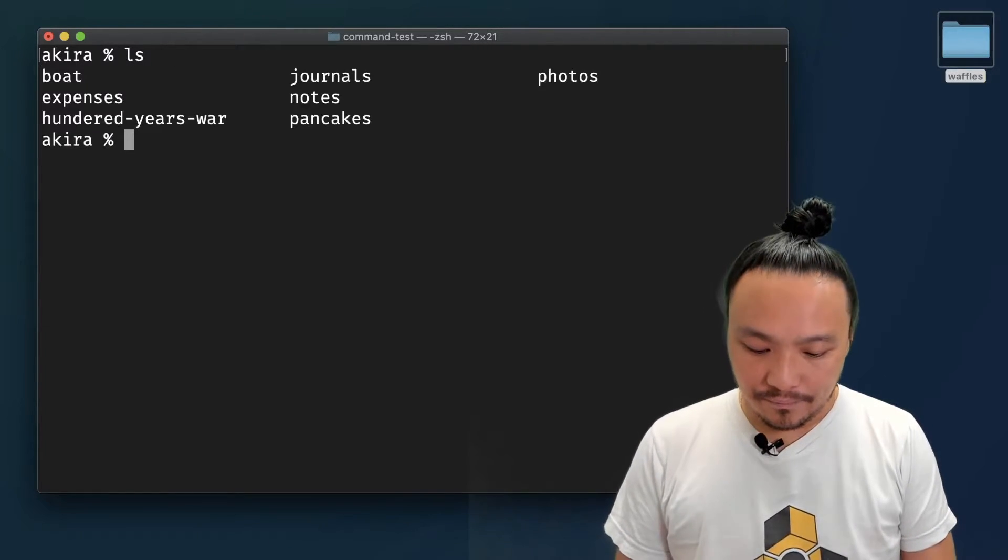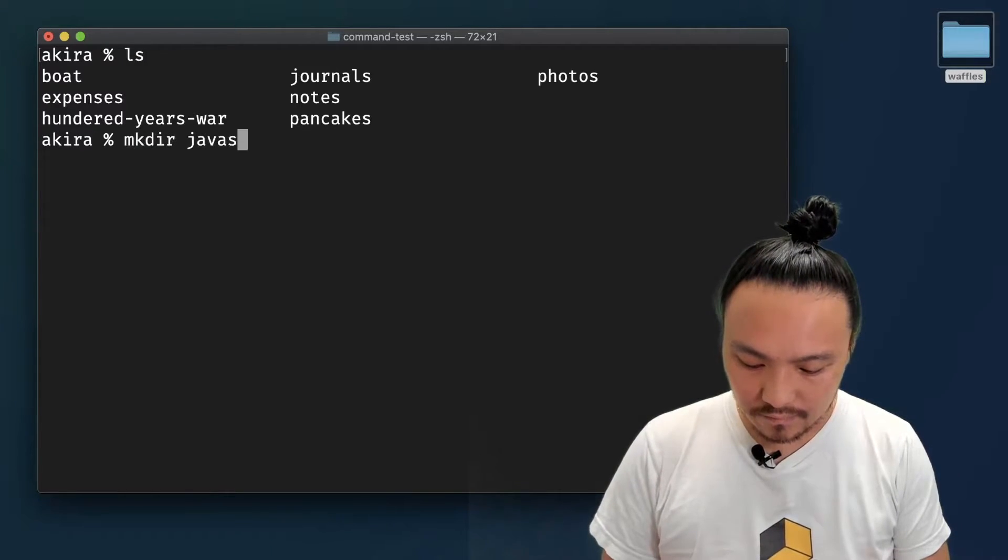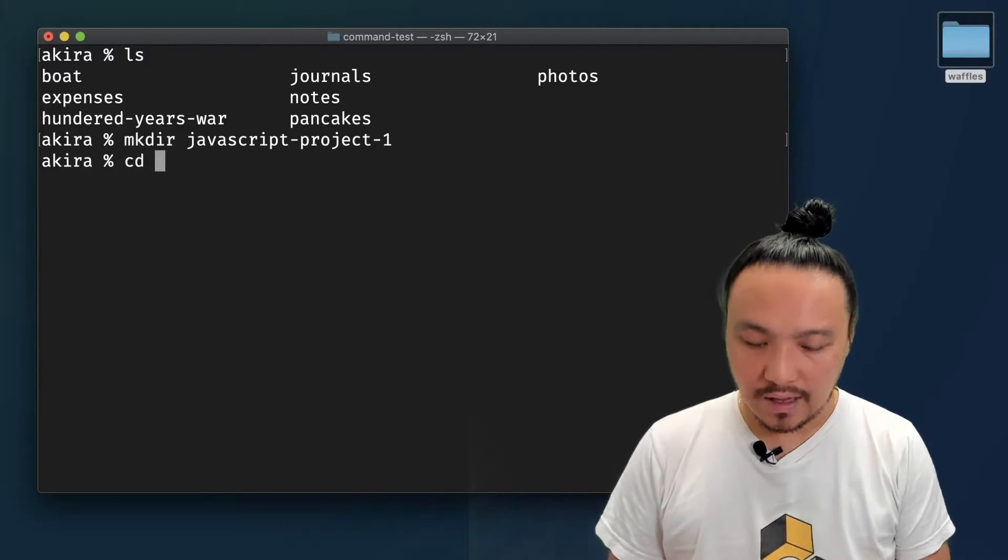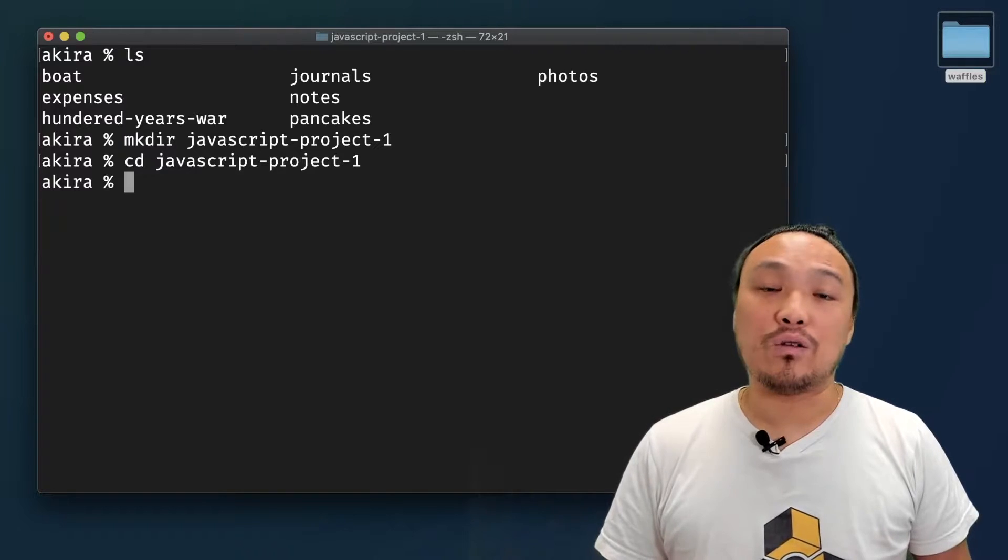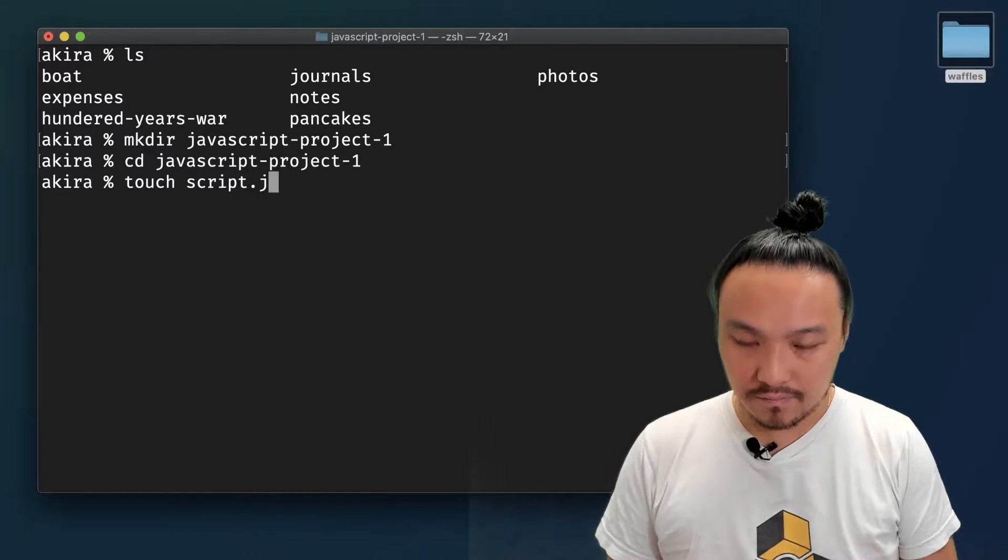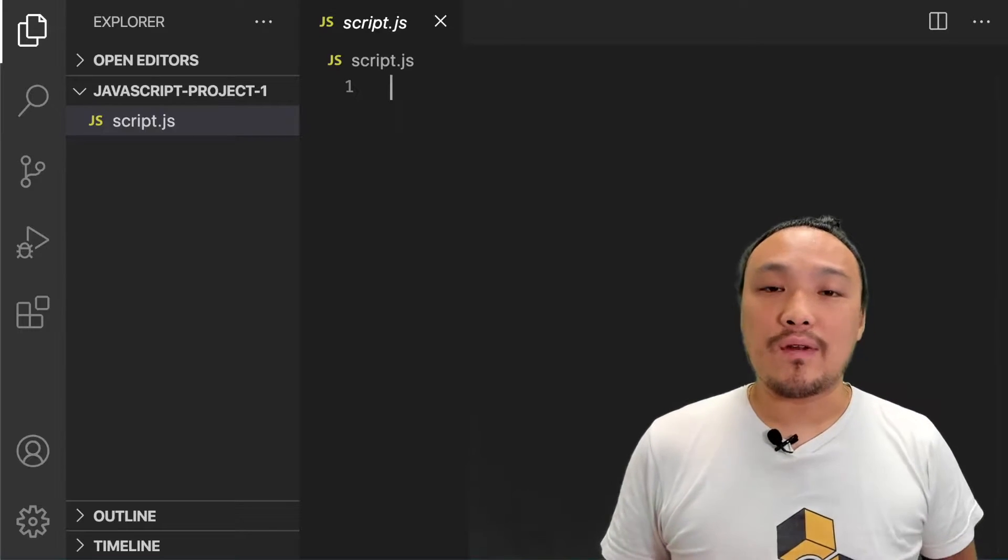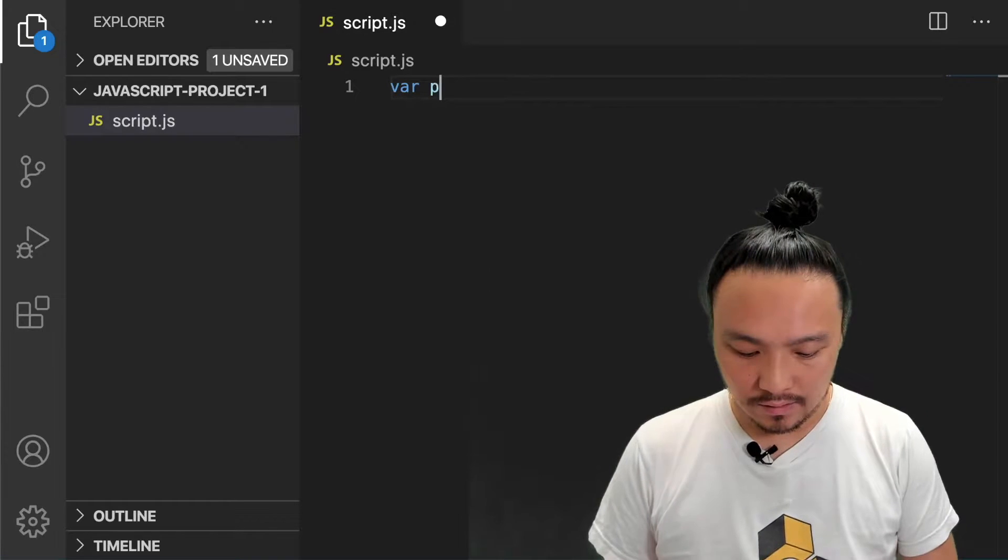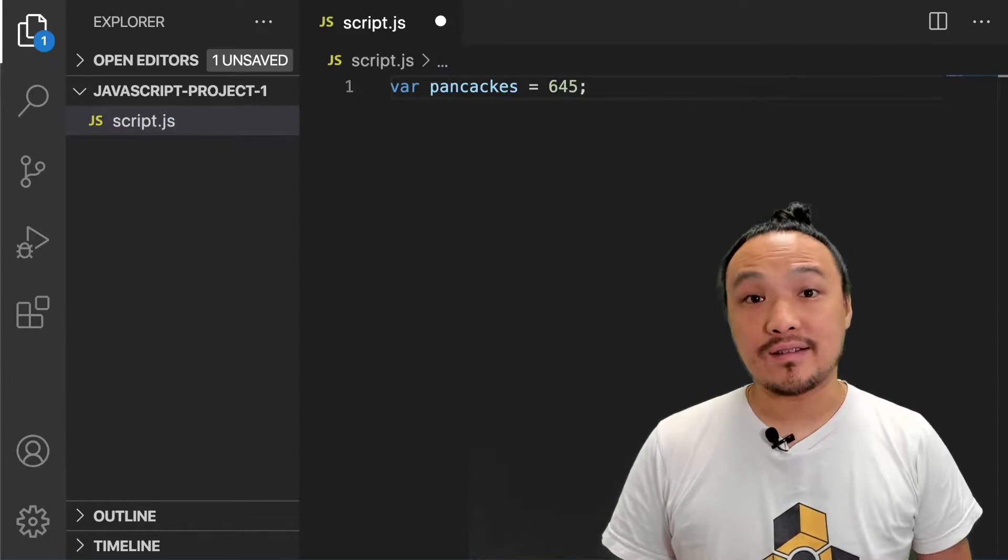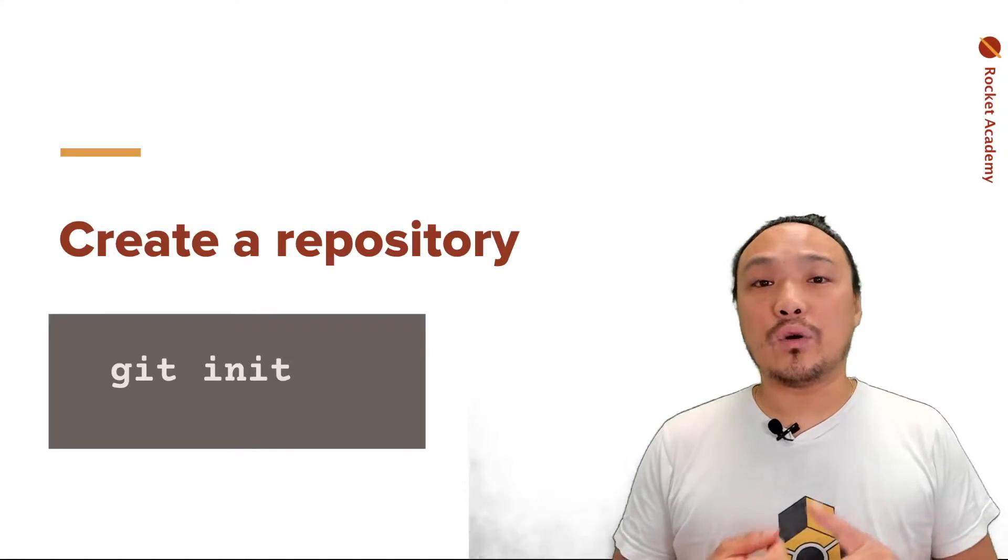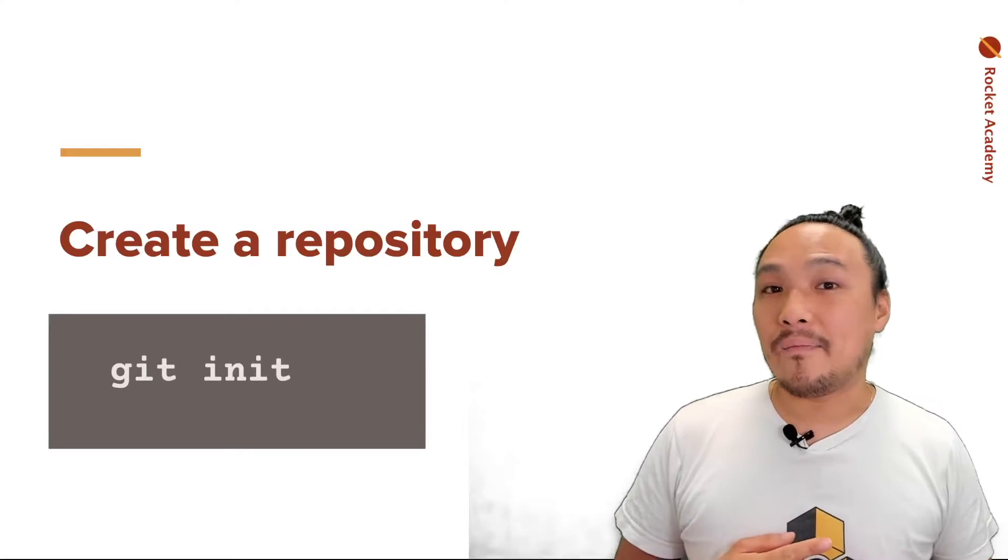I'm going to create a folder now. And I'm going to cd inside. I'm going to create a single JavaScript file by using the touch command. I've opened this file inside of VS Code, and now I'm just going to create one variable. And I'm going to save it.